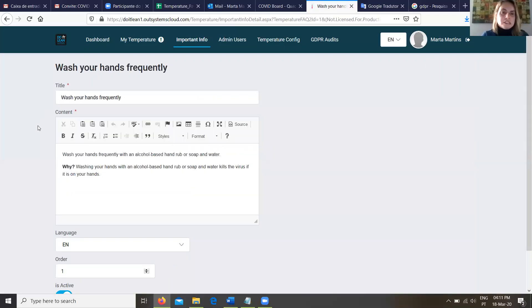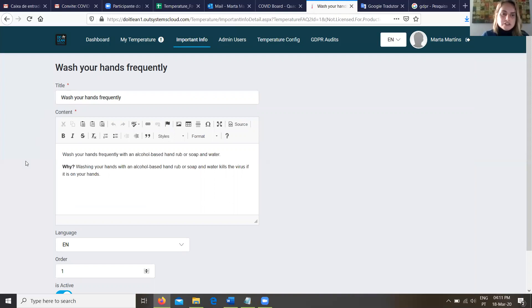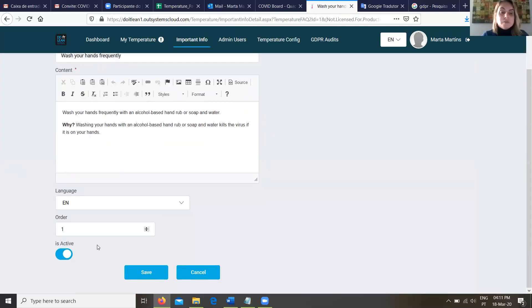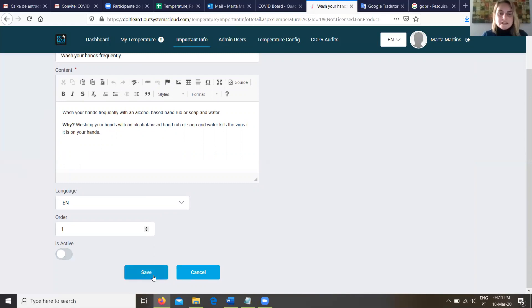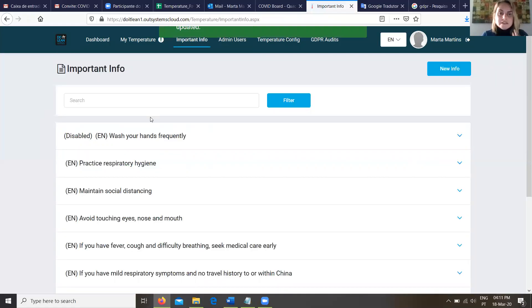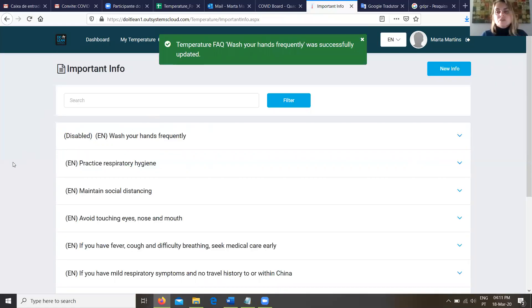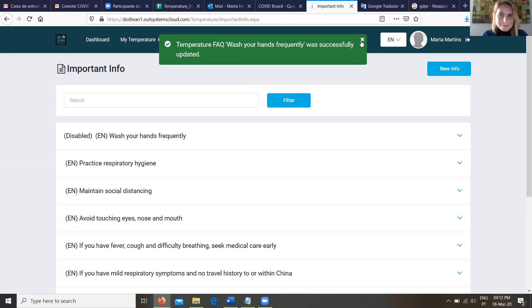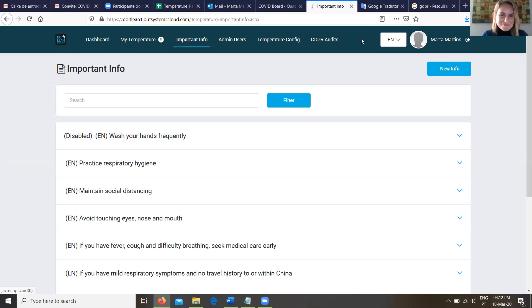It's like a manual of good practice and we can add new information and also we can change. For instance, if we click in this one, we can change the title, we can change the description or we can also deactivate this information. In this case, this information won't be shown to users.